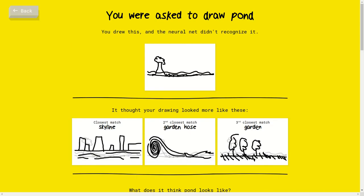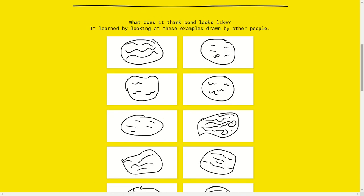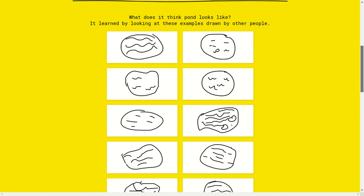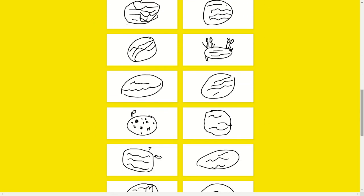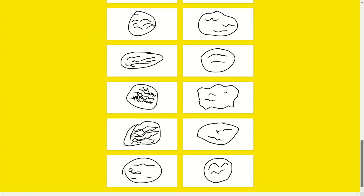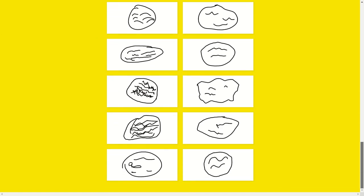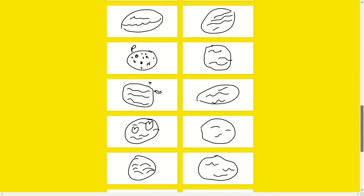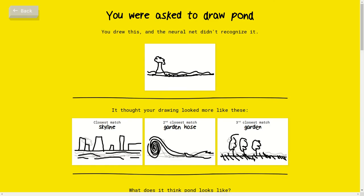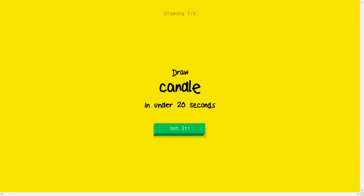And when will we ever know how to draw this pond? It thought your drawing would look more like these. What does it look like? Pond's example. What? That's what people draw? I mean I agree with that but I don't agree with any other. How come all the people draw the same thing? Just a bunch of circles and water in there. Okay, back. Play again.